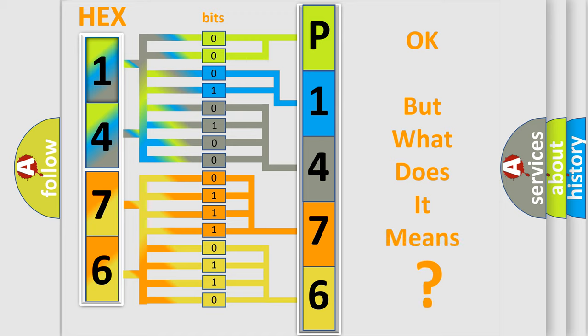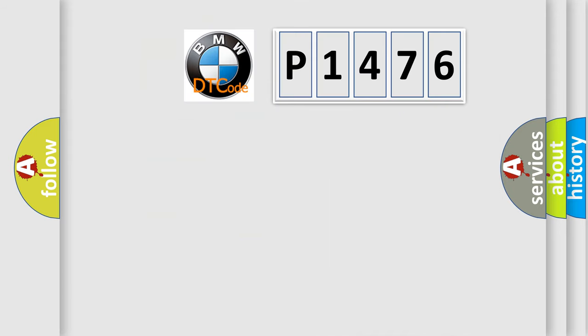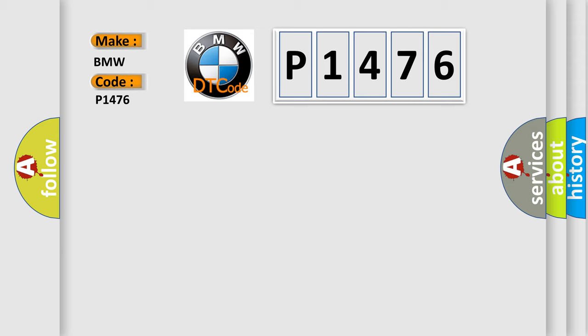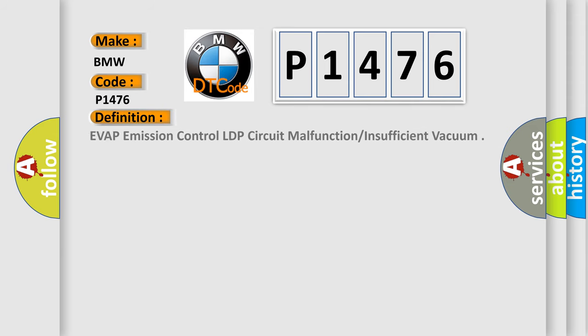We now know in what way the diagnostic tool translates the received information into a more comprehensible format. The number itself does not make sense to us if we cannot assign information about what it actually expresses. So, what does the diagnostic trouble code P1476 interpret specifically for BMW car manufacturers?